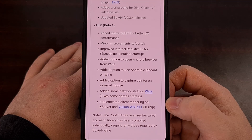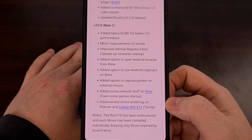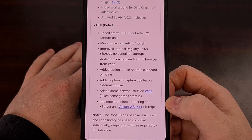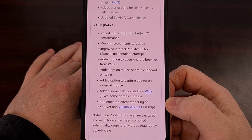This has been added to this beta release, and it helps improve I/O speeds for better performance when emulating games.